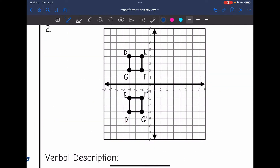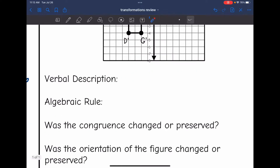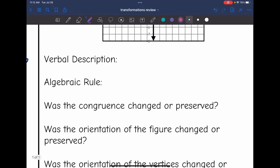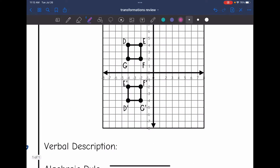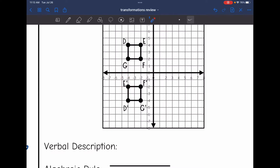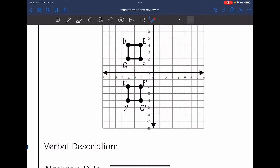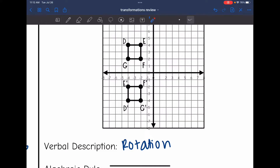Let's look at number two. My congruence was preserved — these are the same size — so it's not going to be a dilation. And it does not look like I just slid, so it's not going to be a translation. And it doesn't look like it'll be a reflection either, because based on these vertices, I'm not just flipping. So this is going to be a rotation. The orientation of the figure did change, which we can see from the vertices.